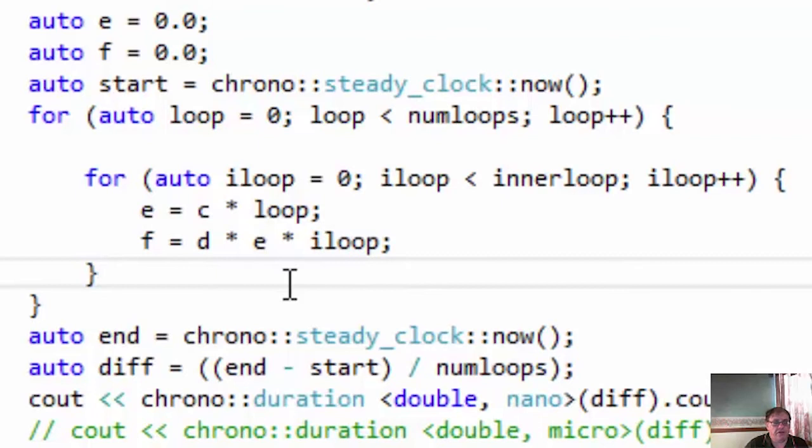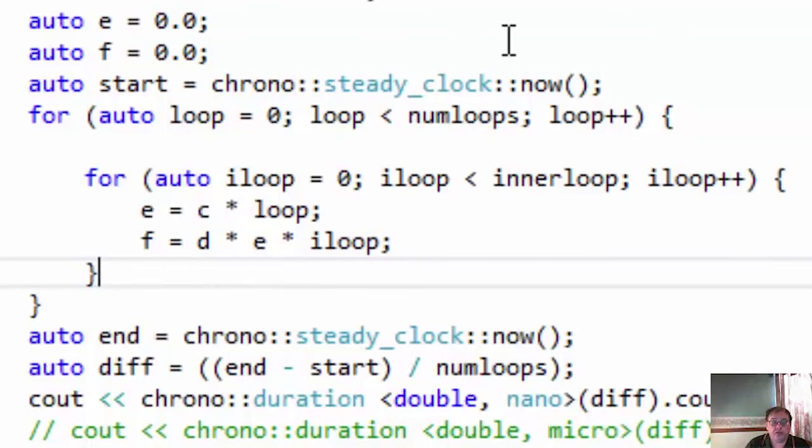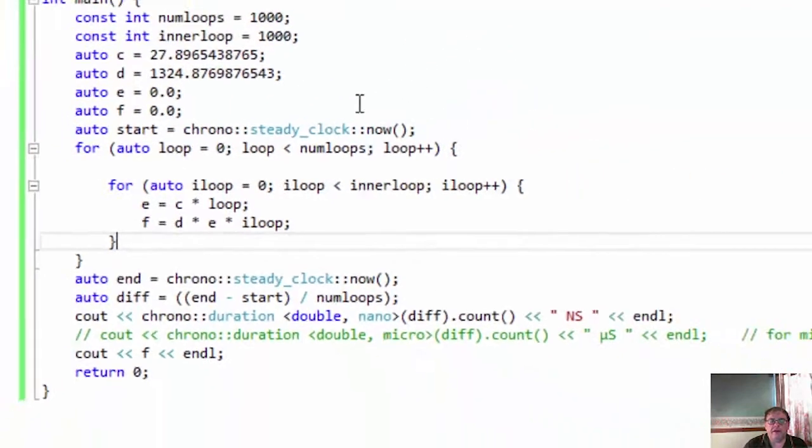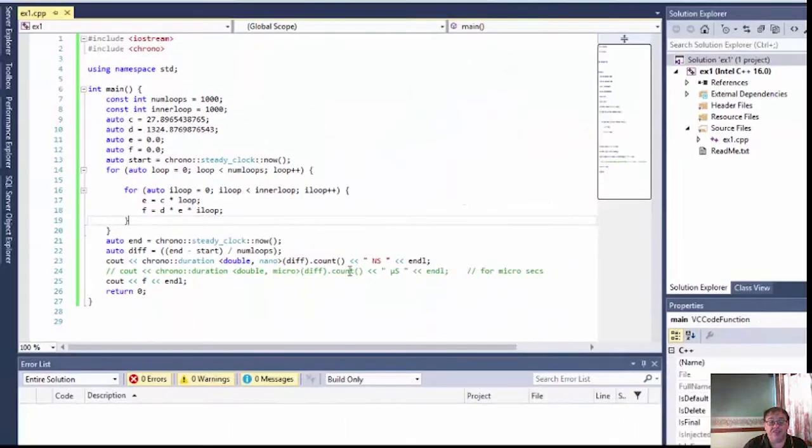So that means it's doing 3,000 multiplications in 190 nanoseconds. That's very, very fast. I reckon it's approximately 60 picoseconds. That's 6 times 10 to the minus 12, the amount of time it takes to execute 1 multiply, which is very fast.